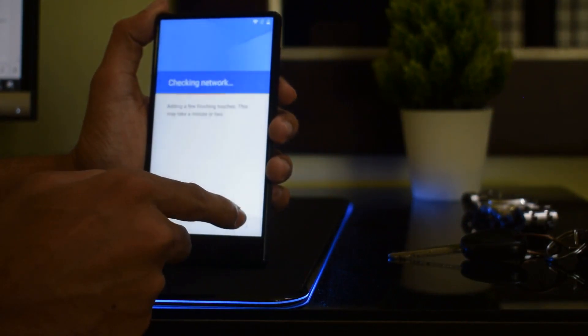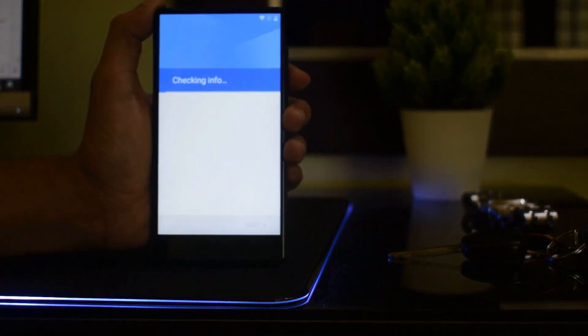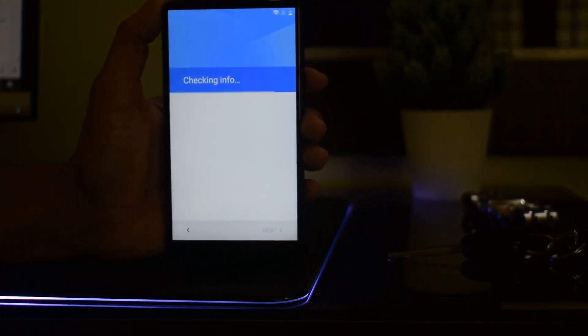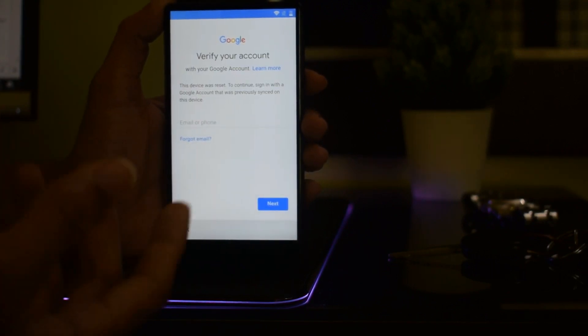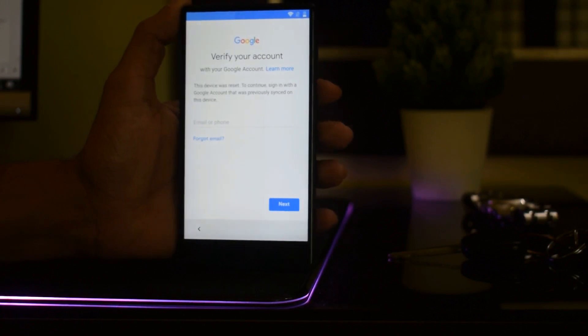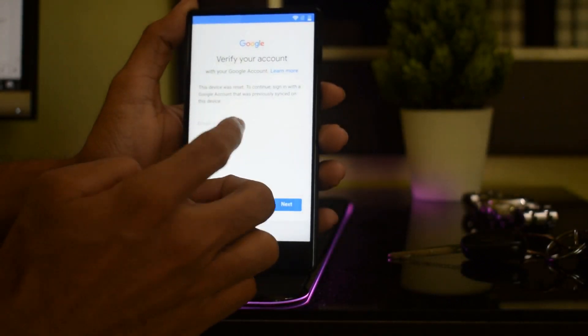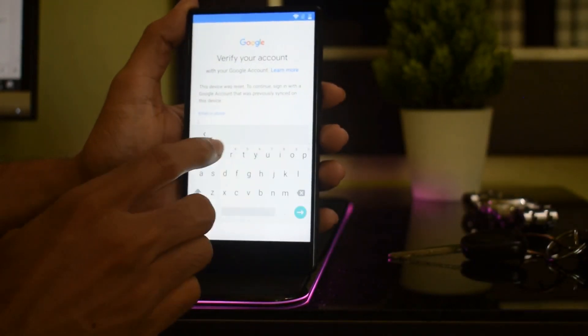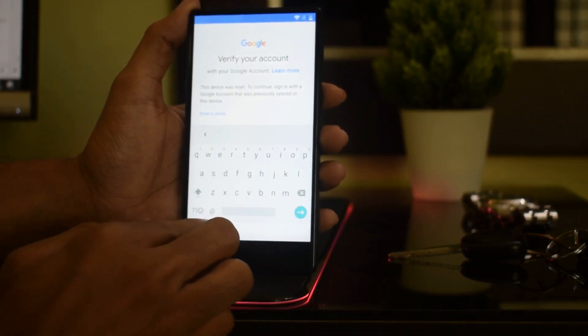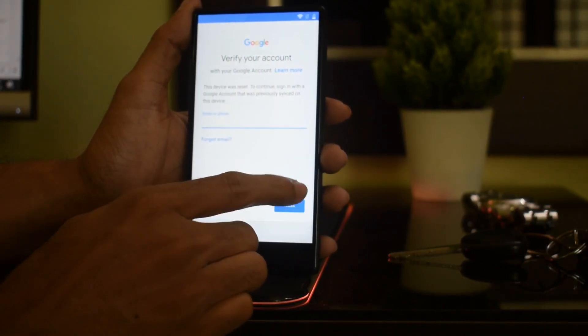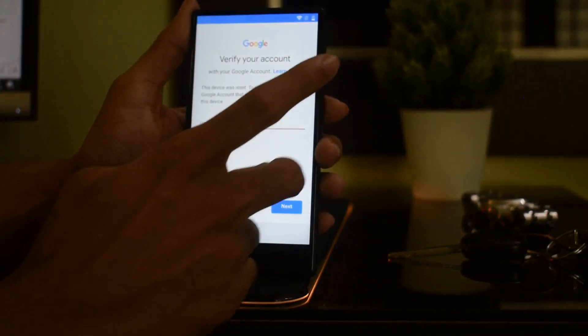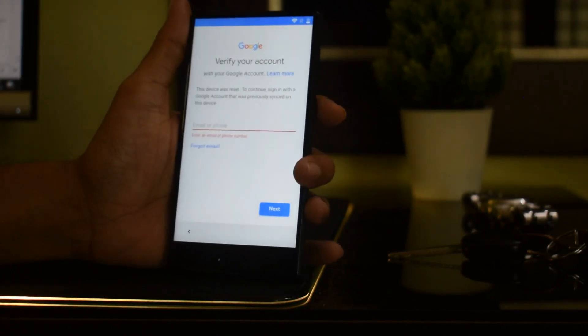If you really forgot the Gmail ID and password then we recommend you to try this method. FRP, popularly known as Factory Reset Protection Program, is an additional data protection feature for all Android users. It was first introduced in Android 5.1 Lollipop.